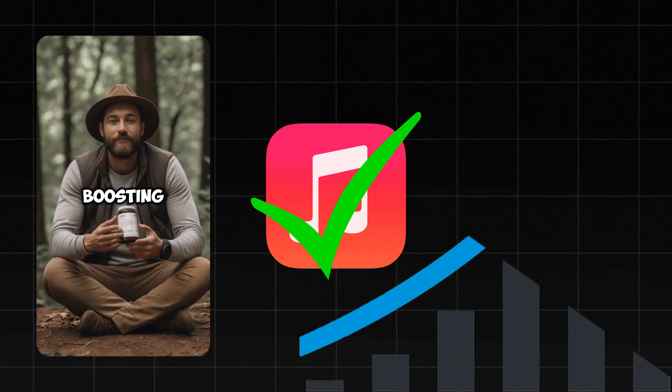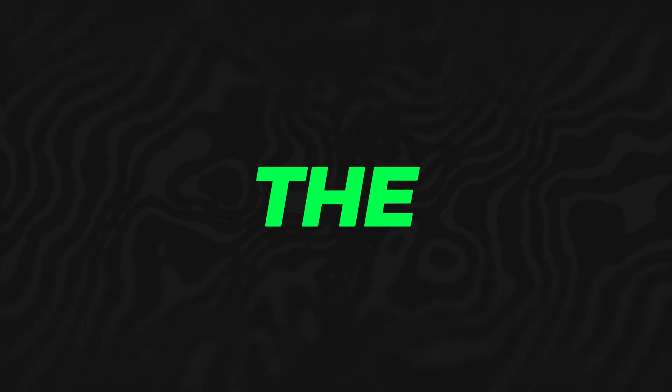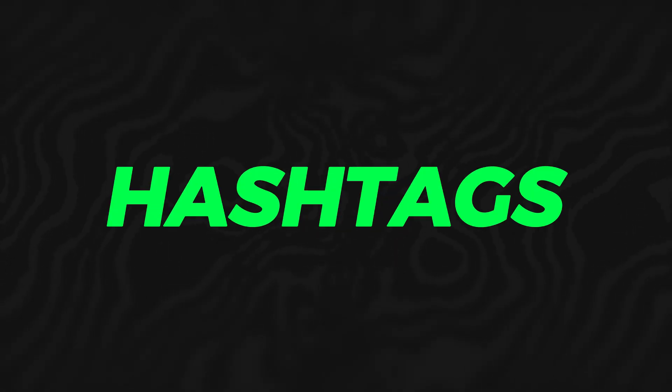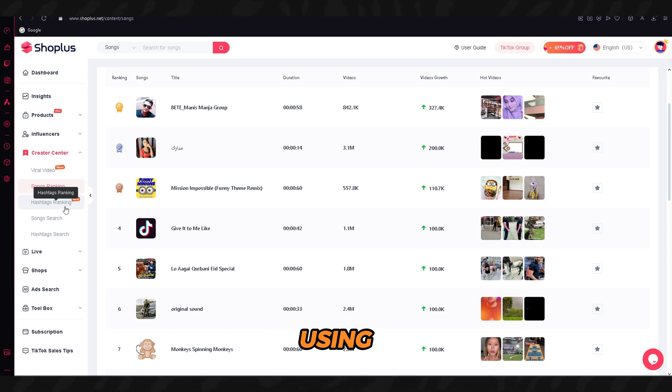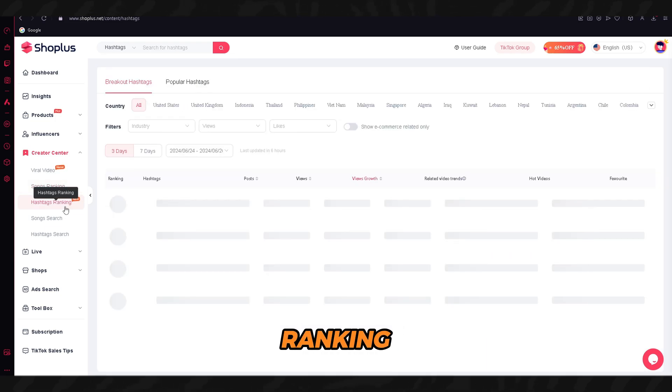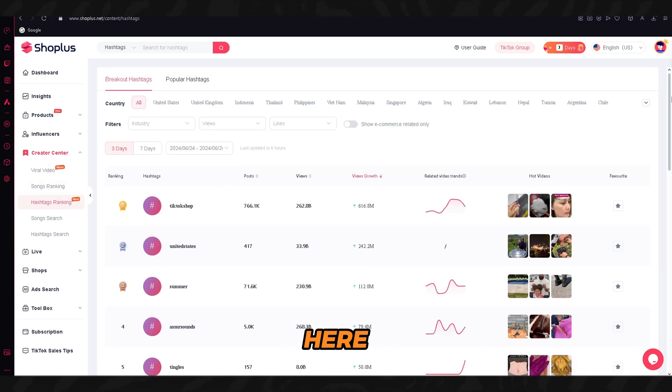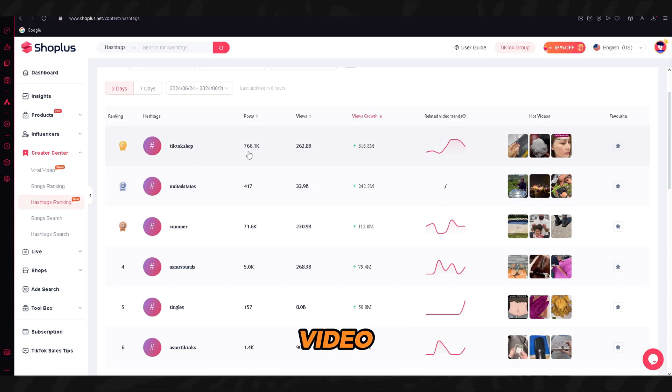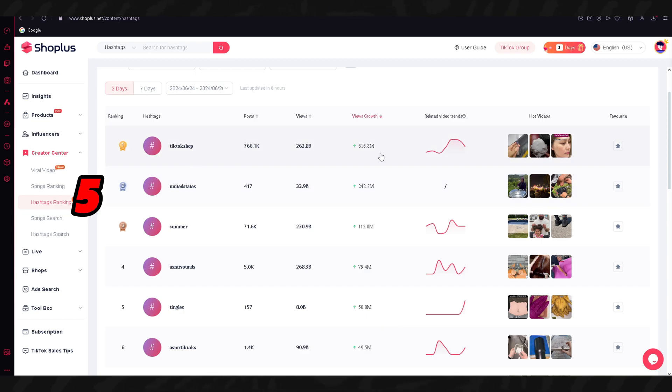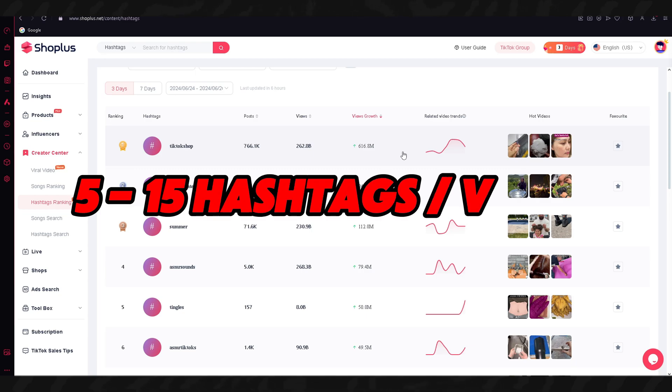The next step is hashtags. You can find viral hashtags using the hashtags ranking tool in Shoplus. From here, you can just copy the viral hashtags and use them in the video. Just make sure that your hashtag count is from 5 to 15 hashtags per one video. Once you start uploading videos and grow your TikTok account, you will be able to make money in two ways.